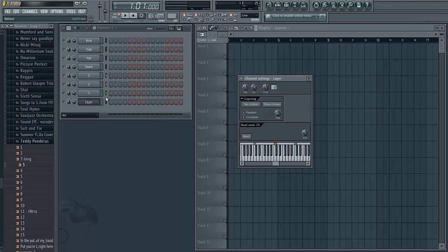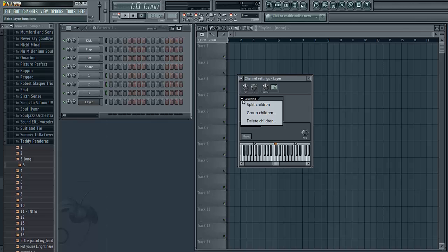What this has just done is assign these three chops all to the middle C key. So when I press middle C they're all going to play. But I don't want that. I want each sample to be assigned to an individual key. So I go to this menu right beside layering and I press split children.